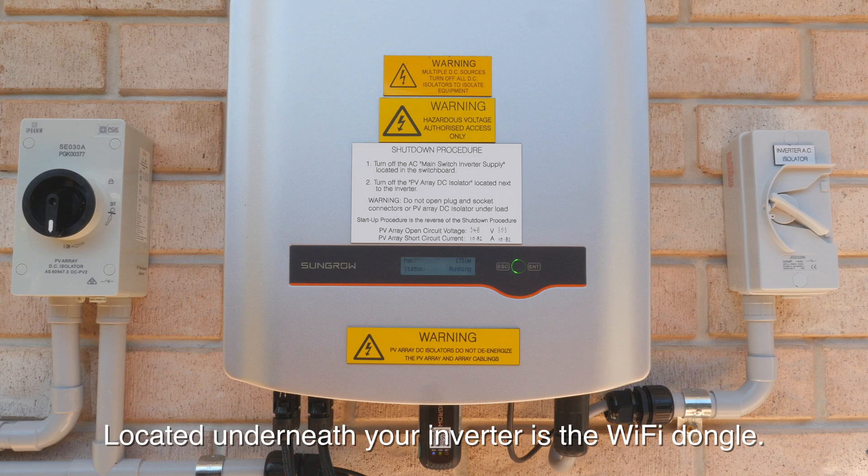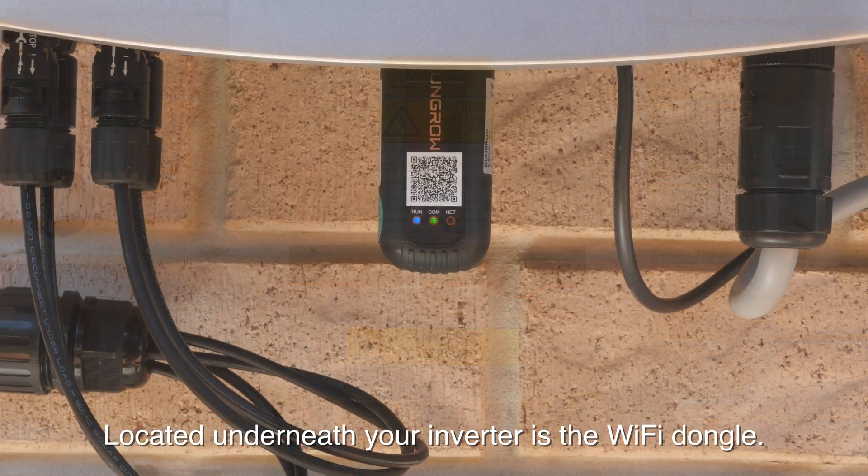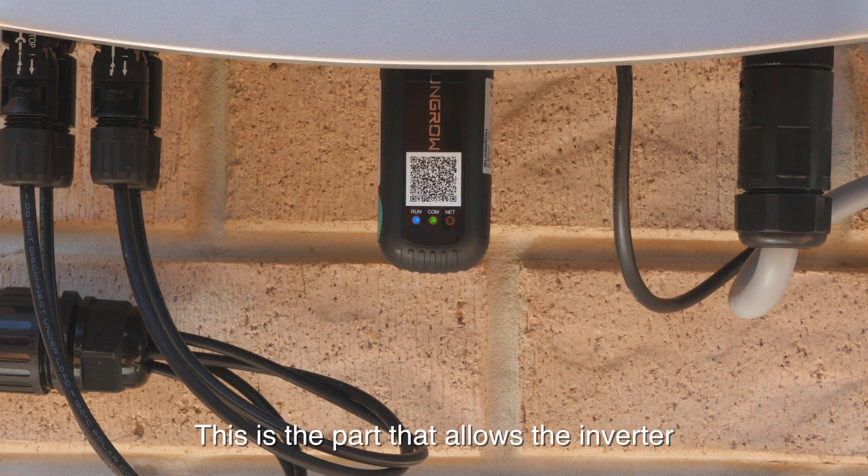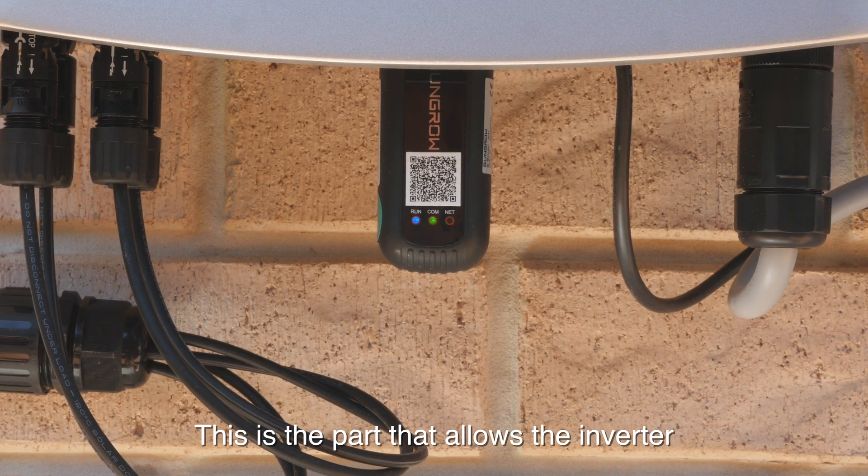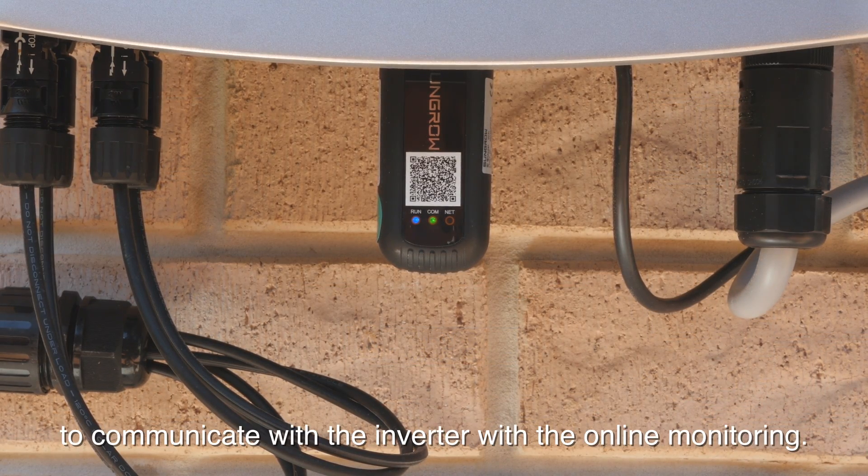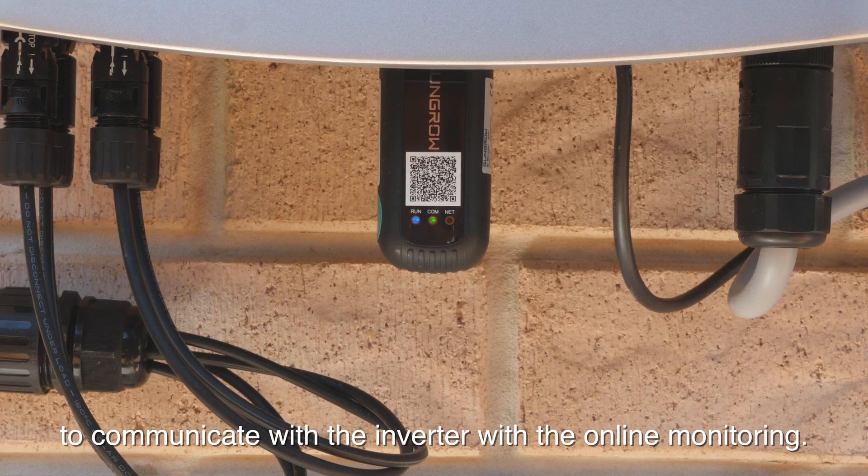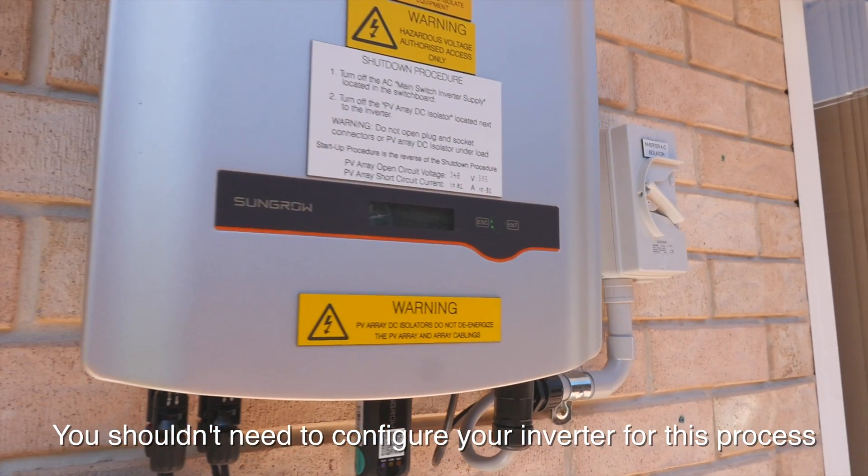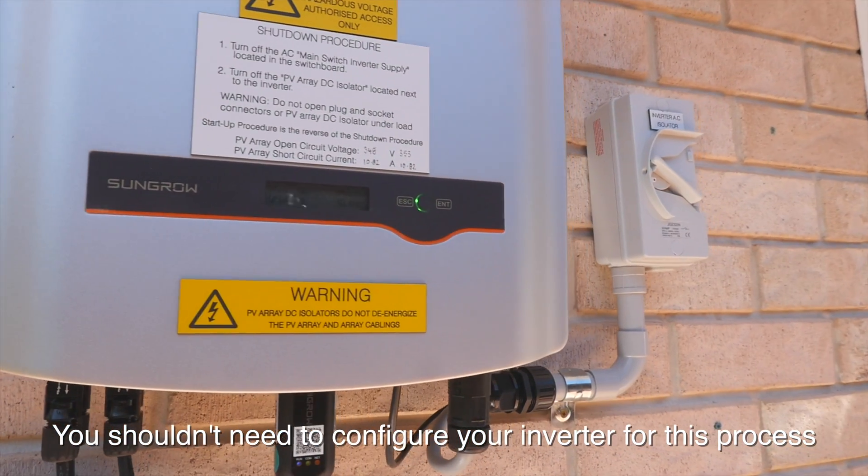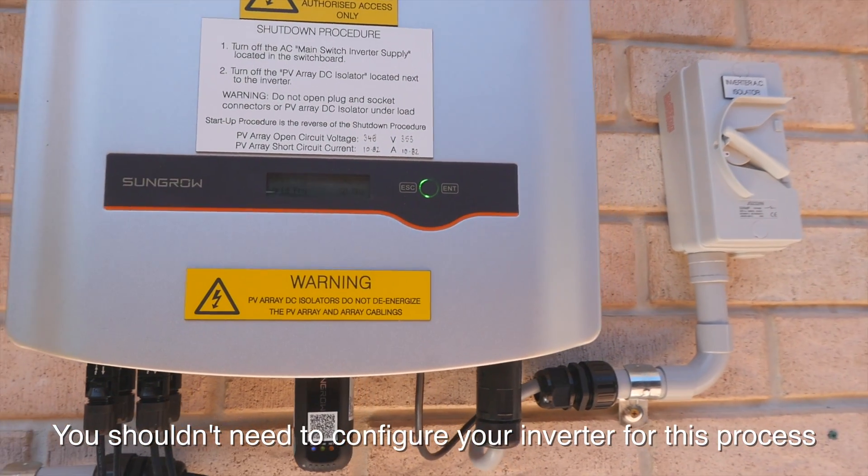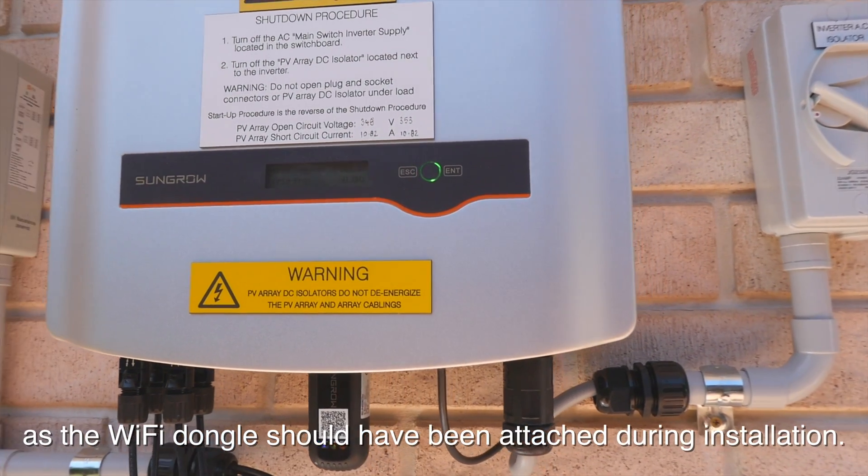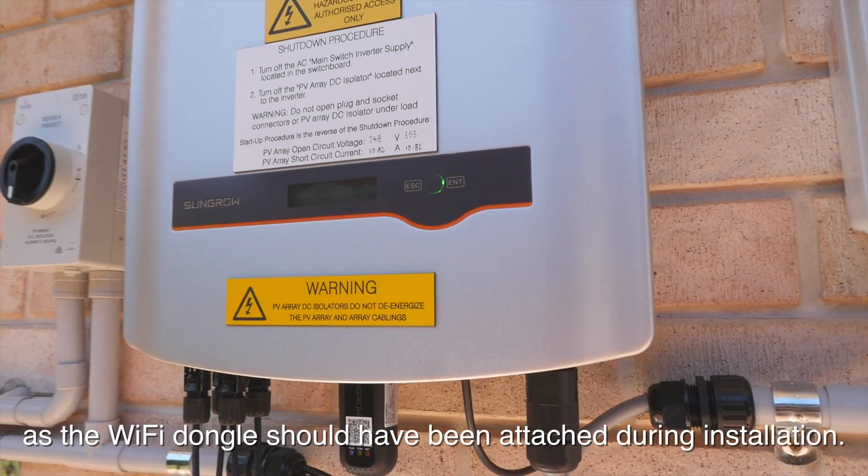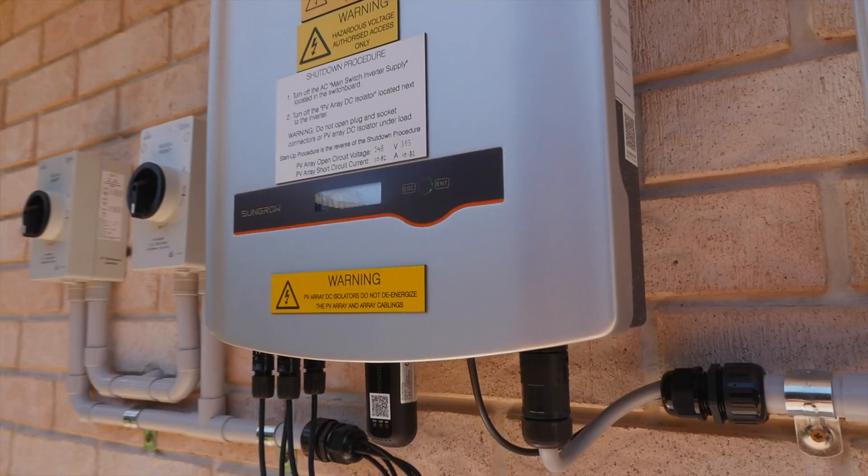Located underneath your inverter is the WiFi dongle. This is the part that allows the inverter to communicate with the online monitoring. You shouldn't need to configure your inverter for this process as the WiFi dongle should have been attached during the installation.